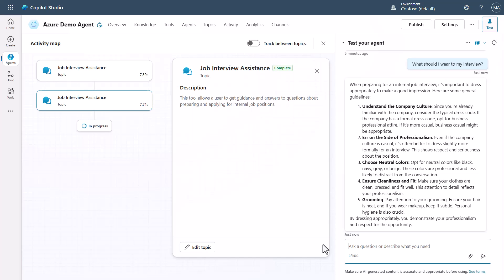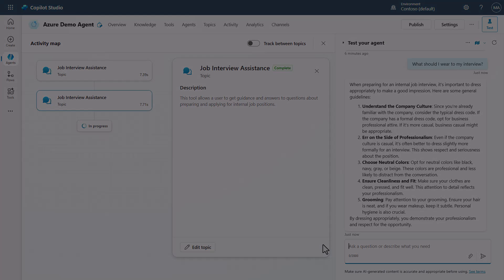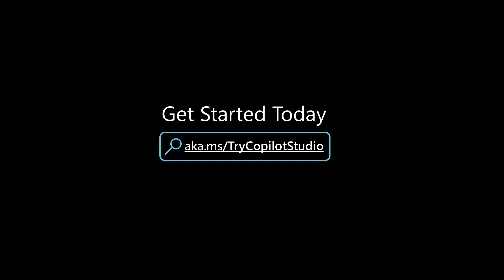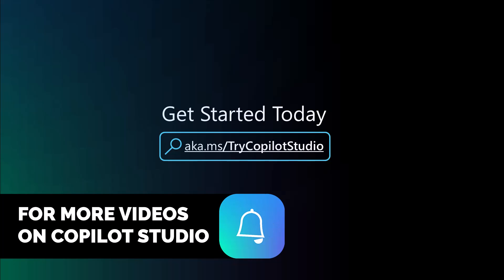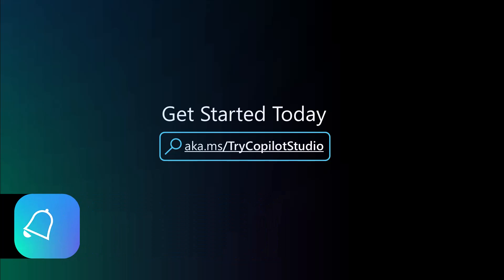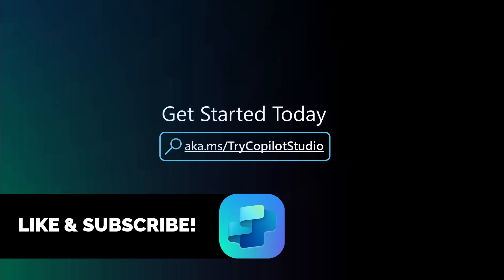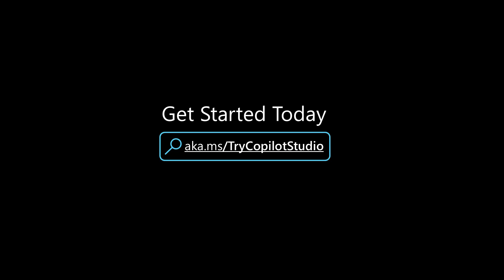So hopefully you can see there's tons of value that you can find by just using Azure AI Foundry models in Copilot Studio prompts. I hope you found a ton of value in this video today. And for more videos like this around Copilot Studio, like and subscribe to my channel. And as always, you can try Copilot Studio at aka.ms/trycopilotstudio.